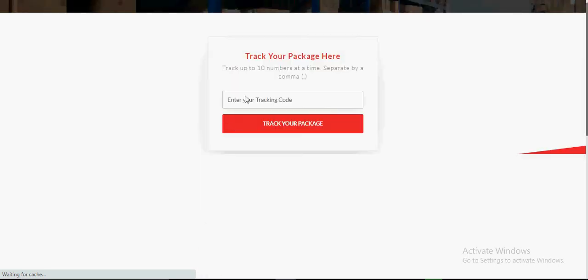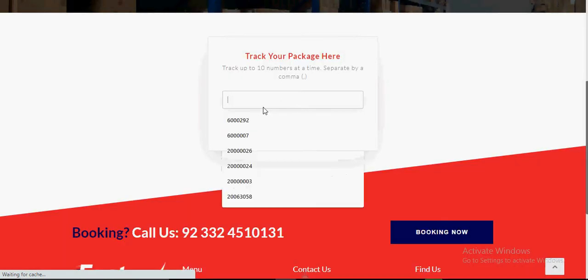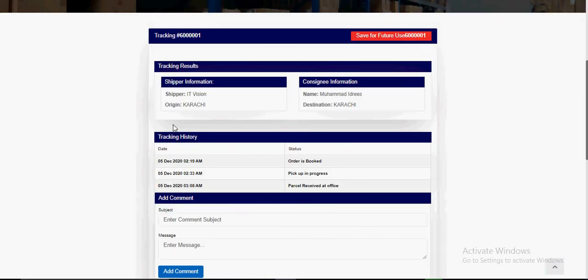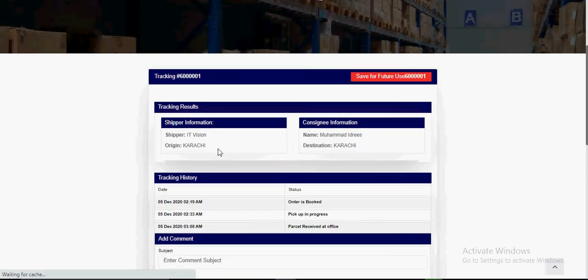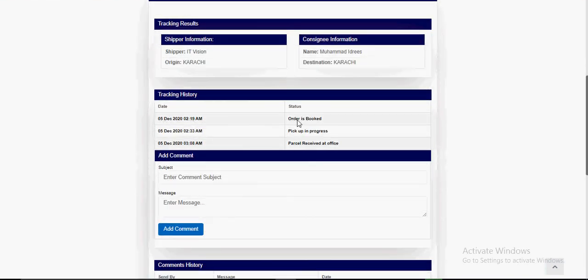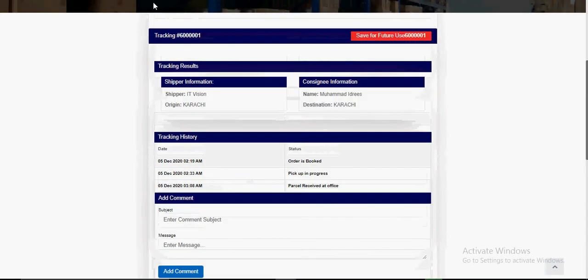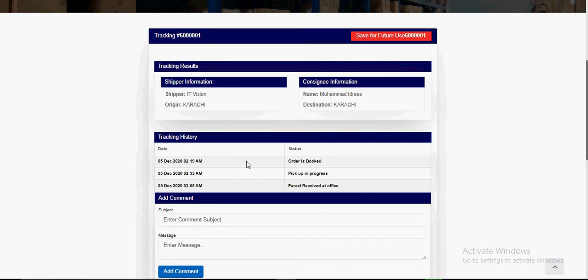The tracking URL is sent via SMS so consignees can enter the tracking number and track the parcel. The tracking result shows the date and time the order was booked, then pickup in progress, and then parcel received at office. The consignee can track the parcel time to time using this page — it's end-to-end tracking for all processes posted from the backend.